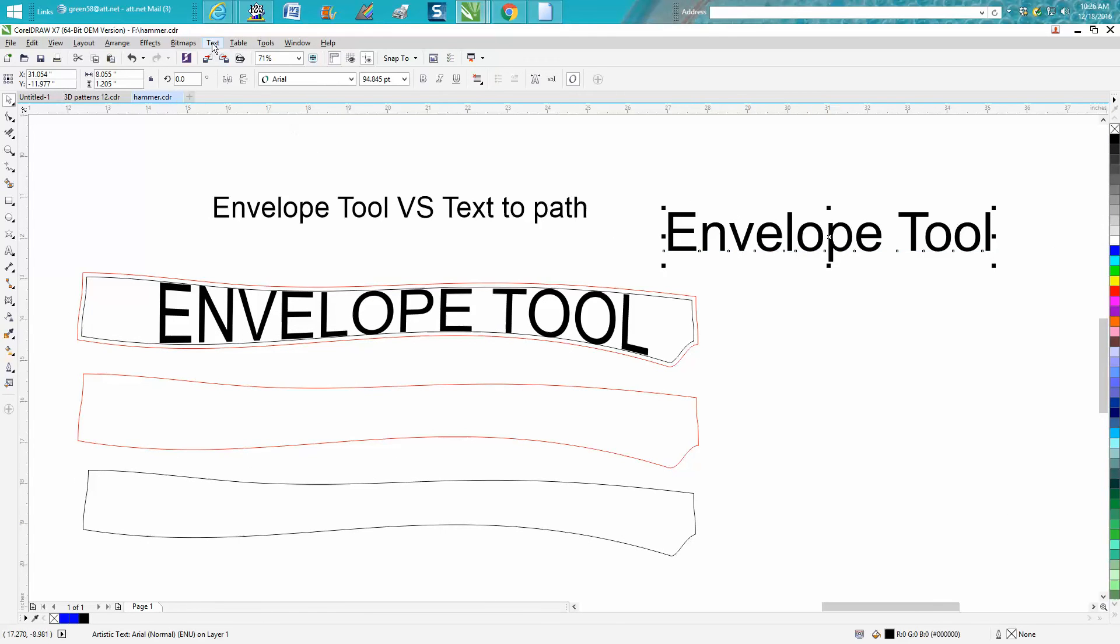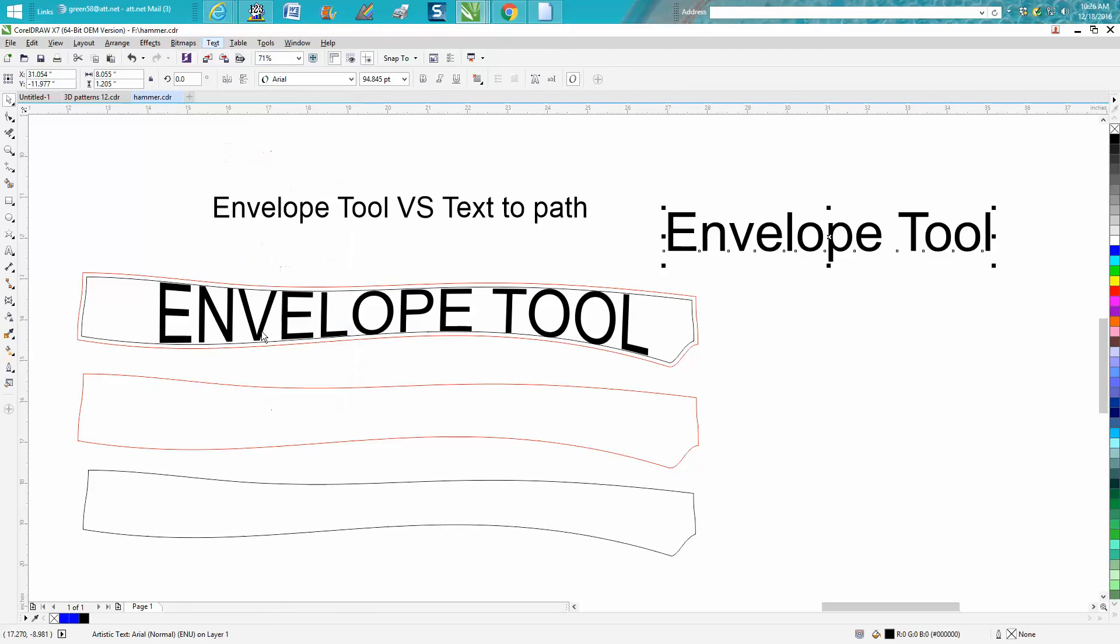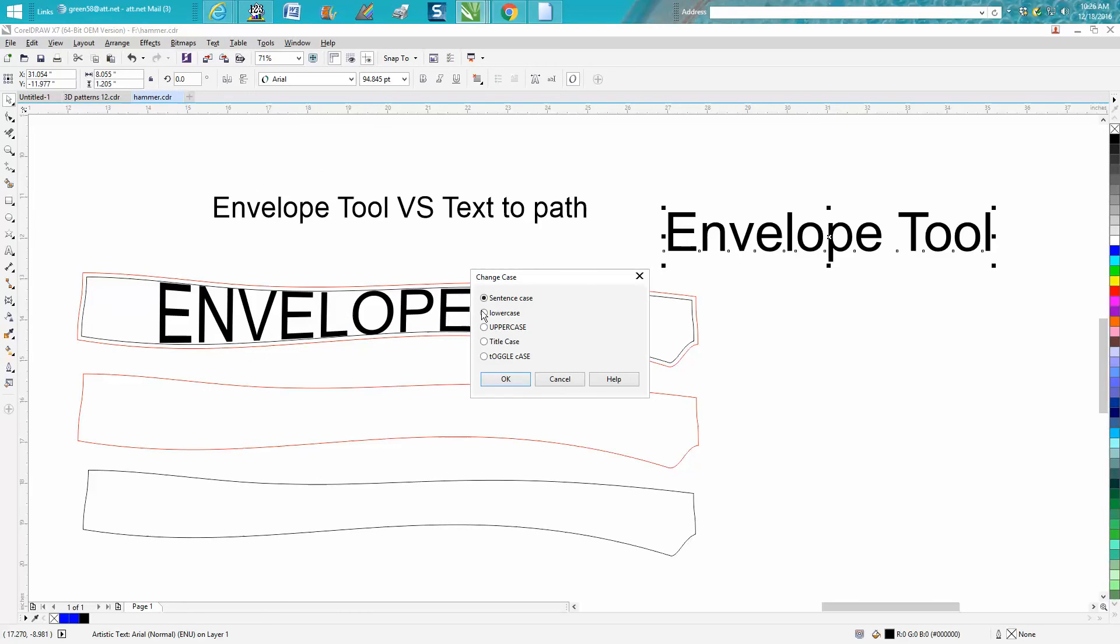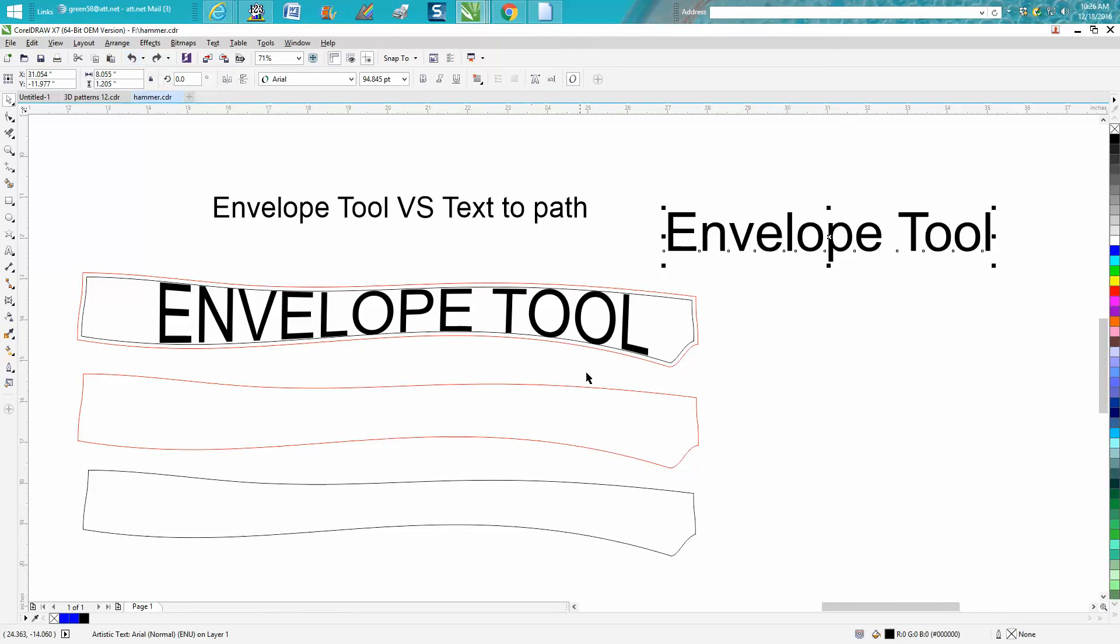Go to Text, go down to Change Case, and then hit Uppercase. Now they're all uppercase. So that's how you would do that if you've already got it typed out. Well, let's just back up here.